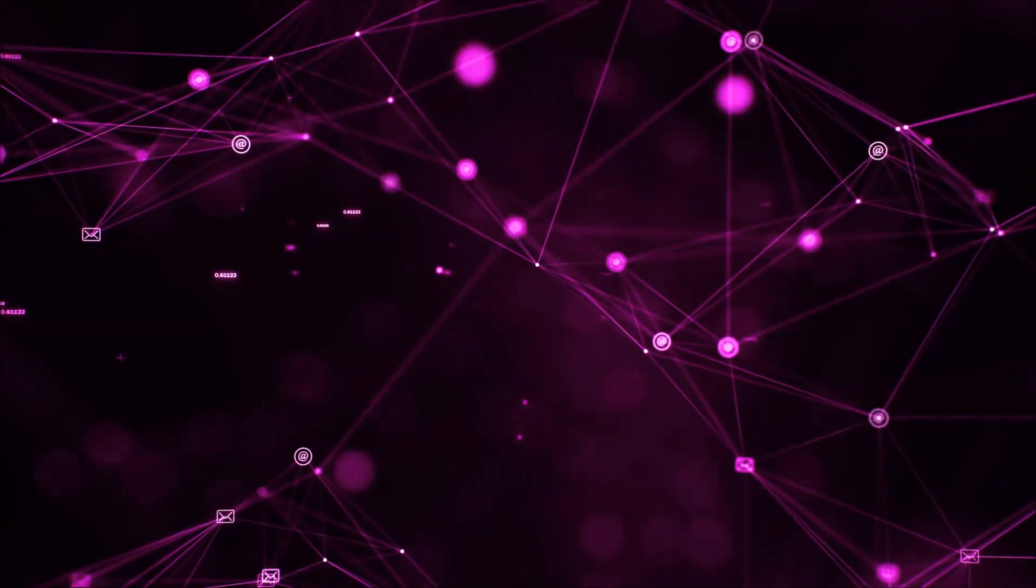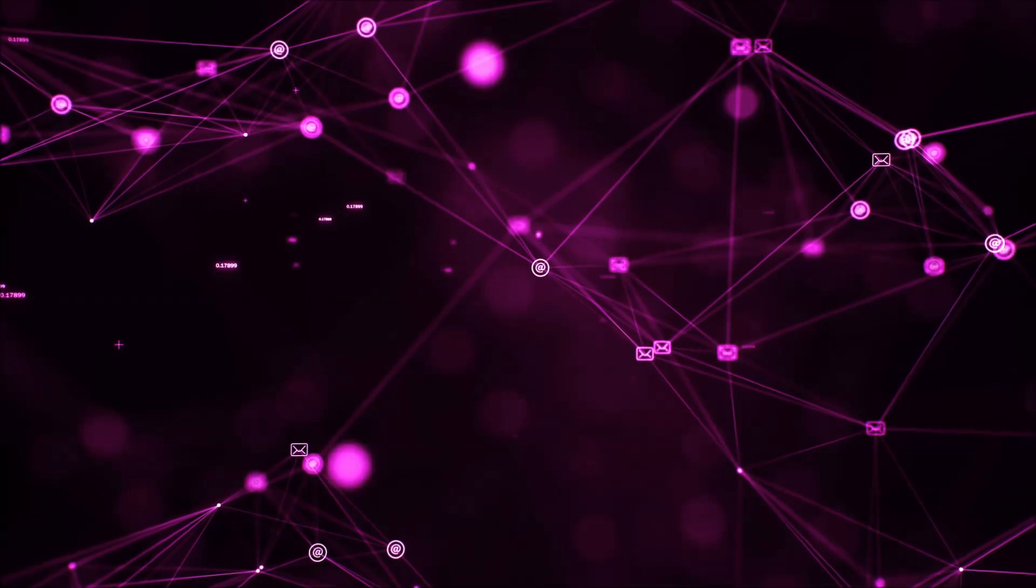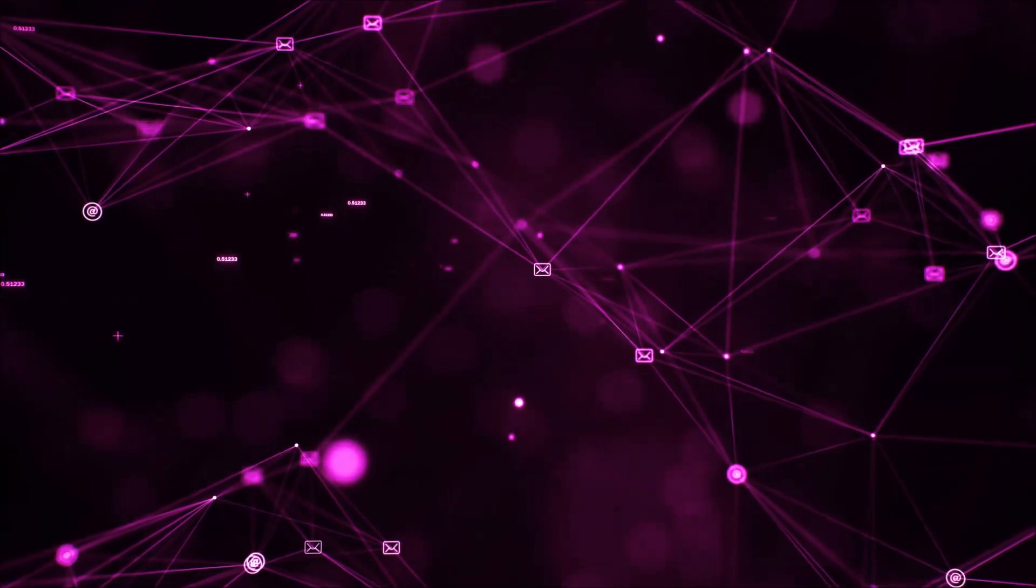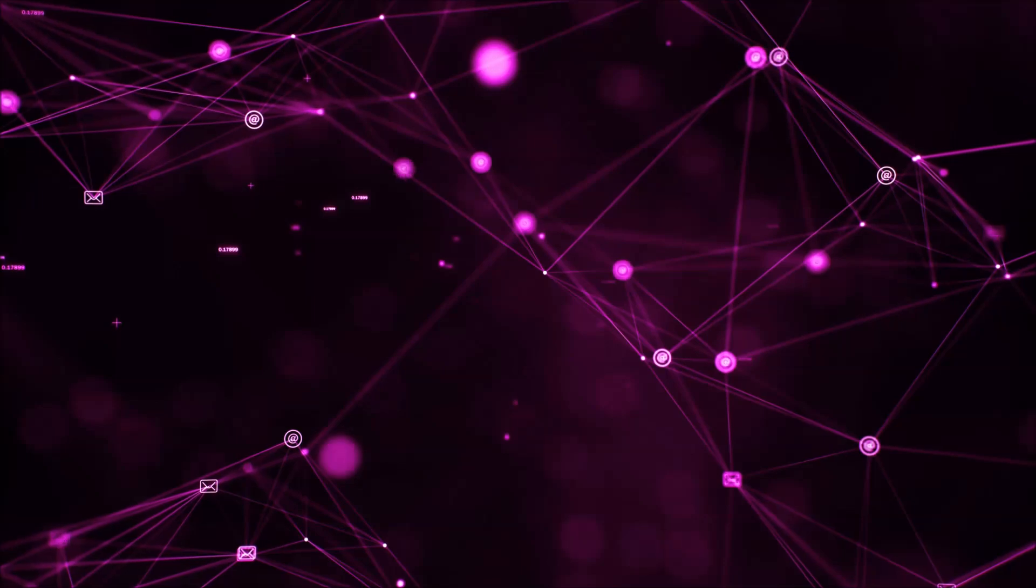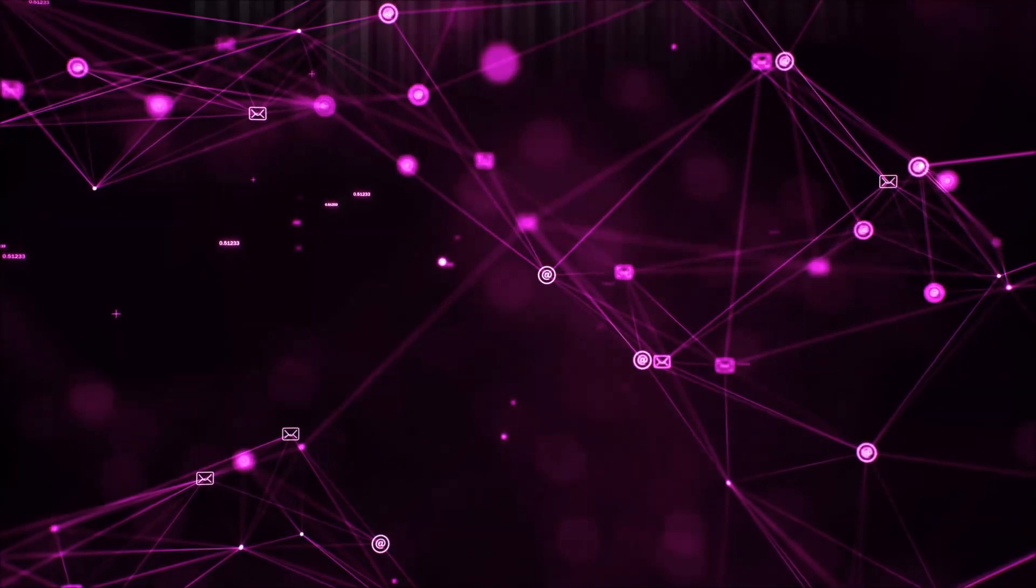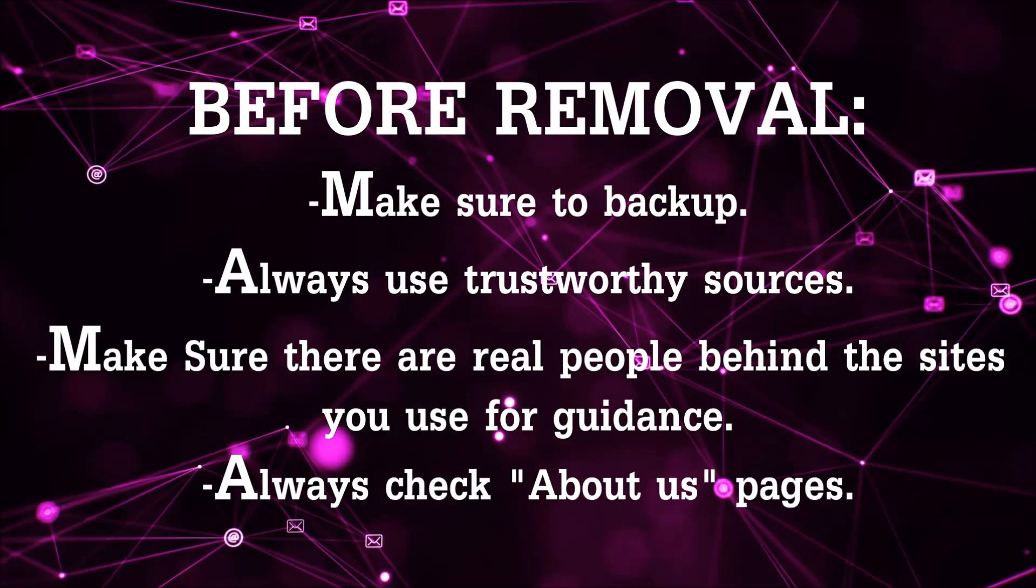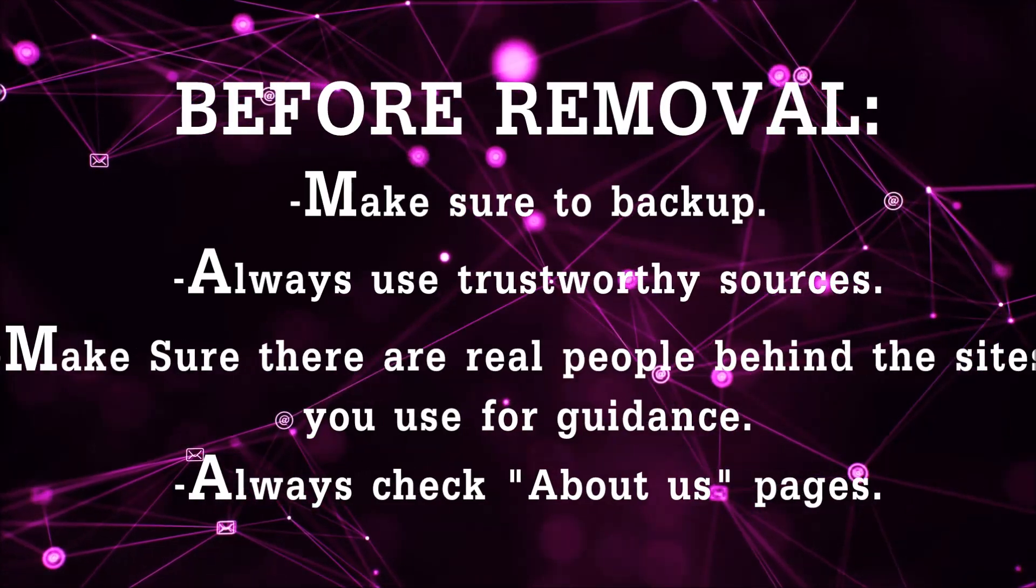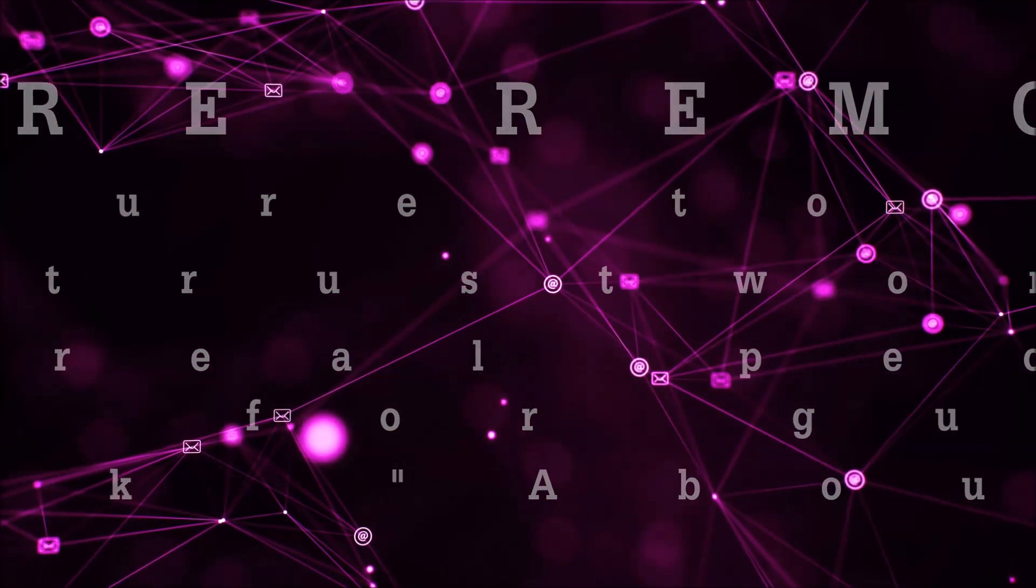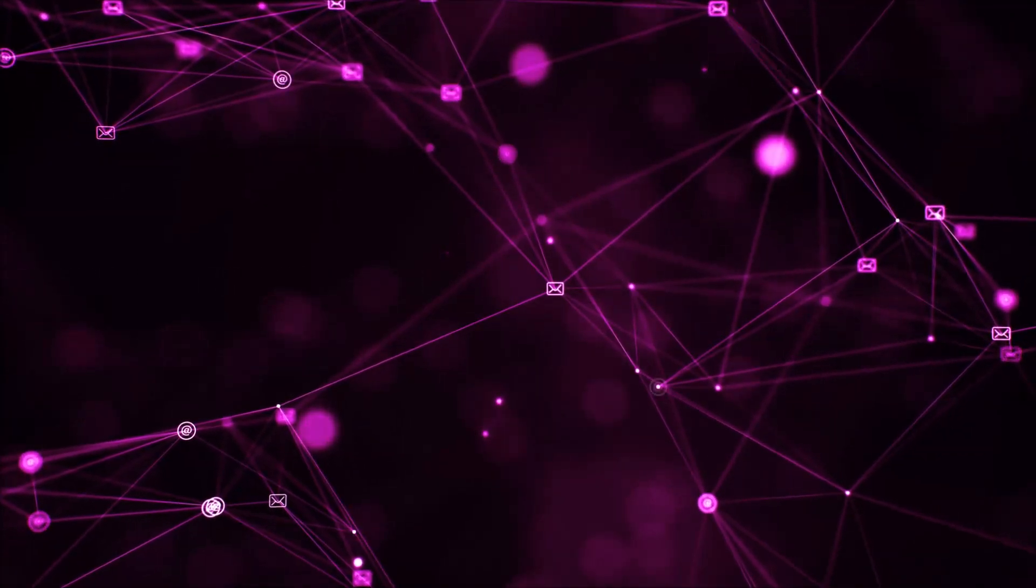Before we begin this video I'd like to say that you should never trust sites that have no real people behind them or video guides and you should always make sure to back up your files before doing any removal by yourself and always use trustworthy sources. Make sure that these are real people behind these videos because many people do this for money and they may scam you.